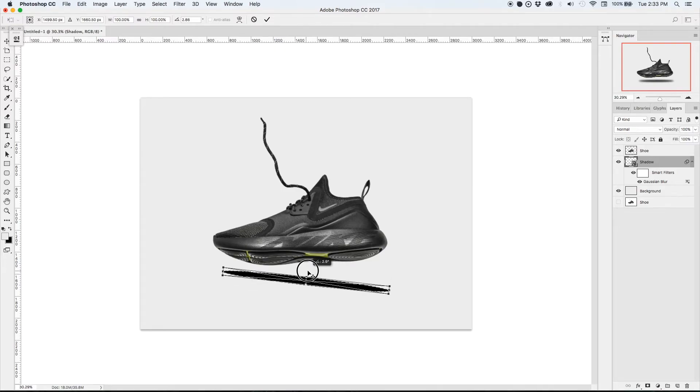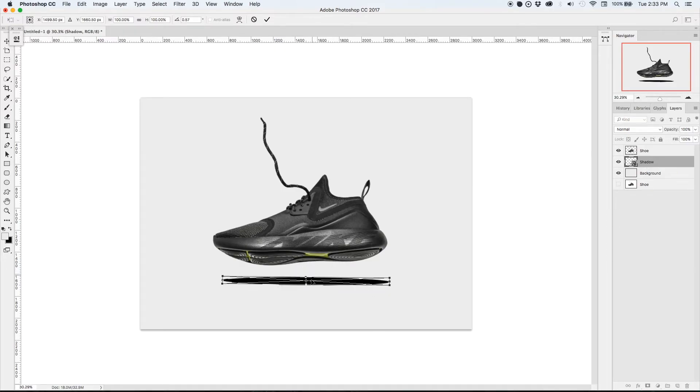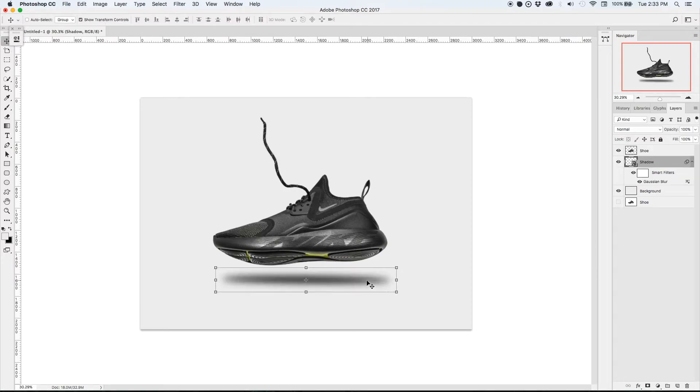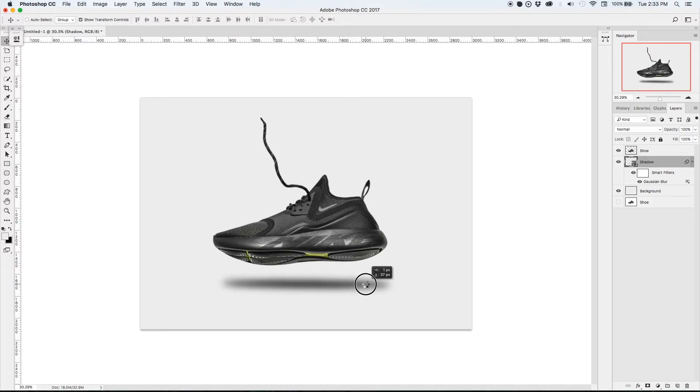I can also transform and manipulate that element and it'll snap back to the blurred version once I apply that transform. So we're starting to get a shadow that looks a little bit more realistic.